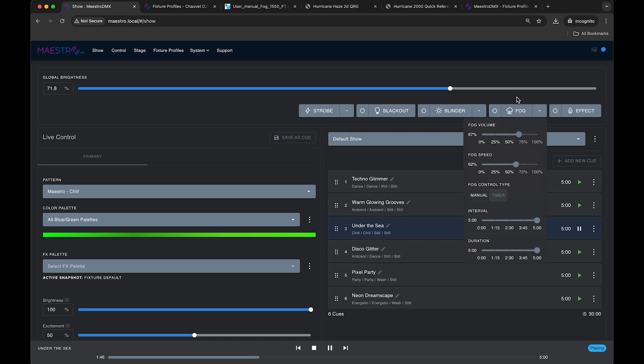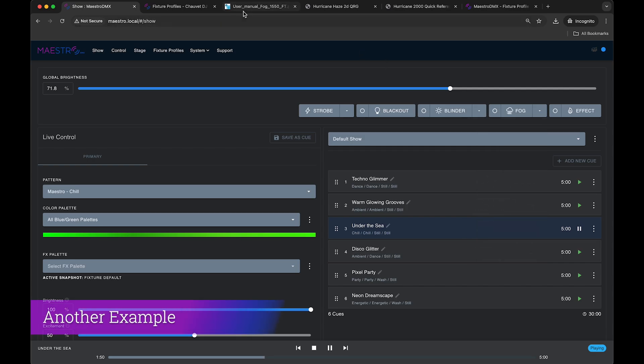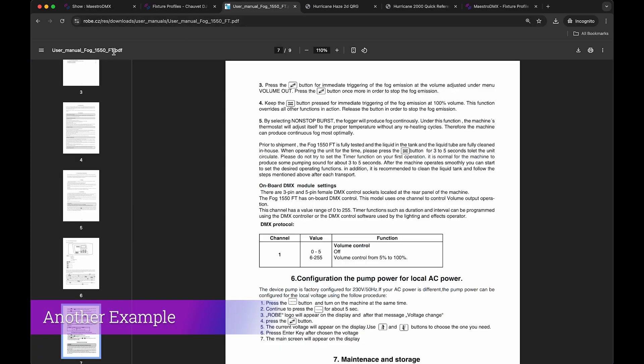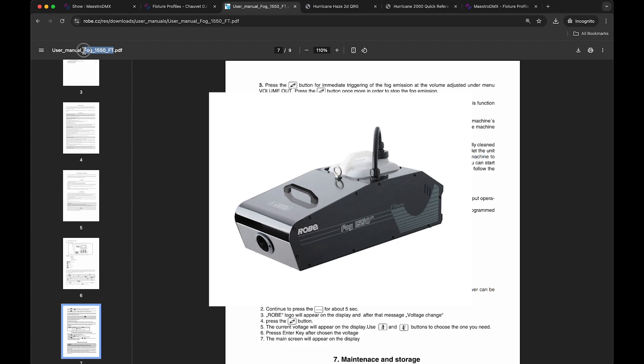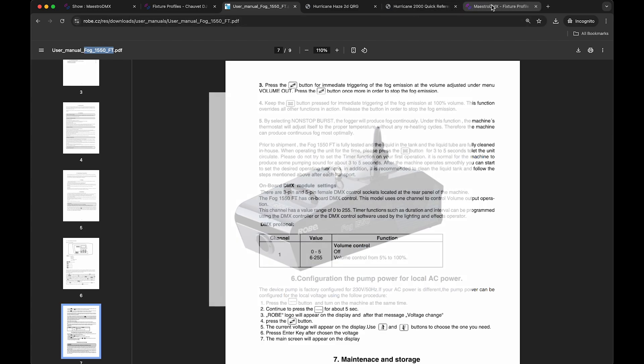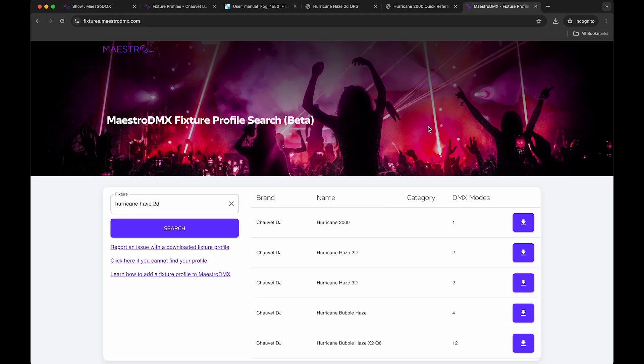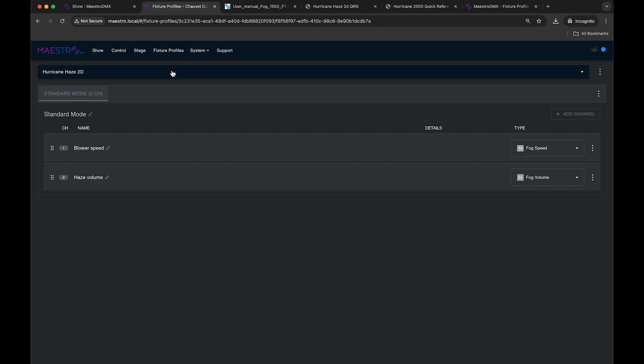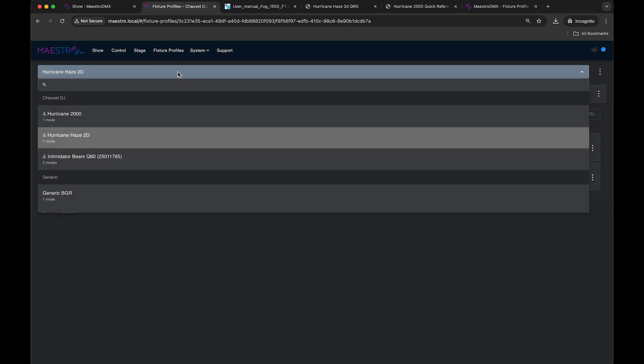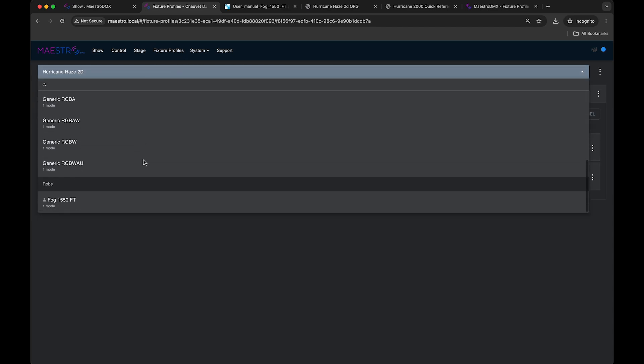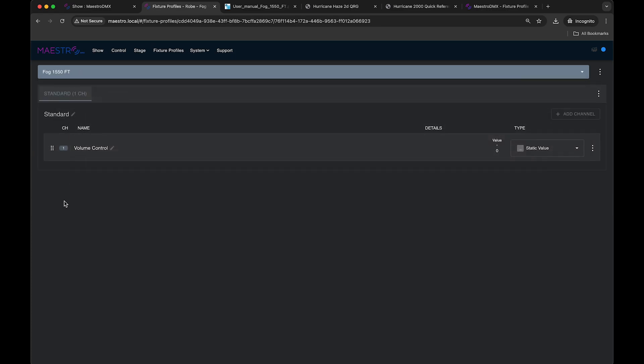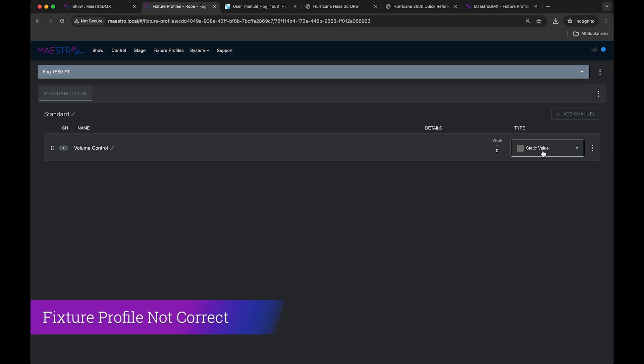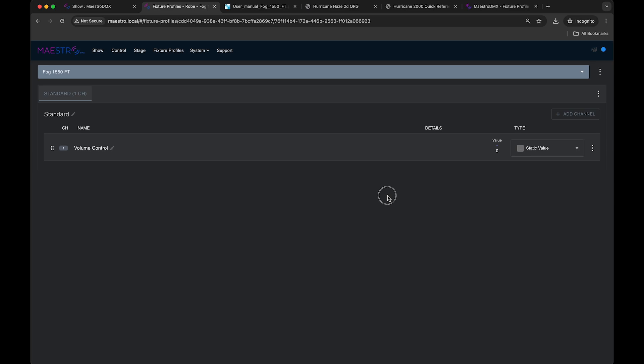So let's look at another case. Let's look at this one, a fog 1550 FT. So again, if I go and download that from the fixture profile website, I can do that and then I can upload it. I've already done it, so I will just bring it up right here. It's a Robie fog 1550. And you'll notice that the channel type is set to static value. So that means that the database has not correctly labeled the channel type for volume control on this fixture. So it wouldn't actually do anything. If you patch this fixture and hit the fog button, nothing would happen because this is just a static value type set to zero. It will always be zero.